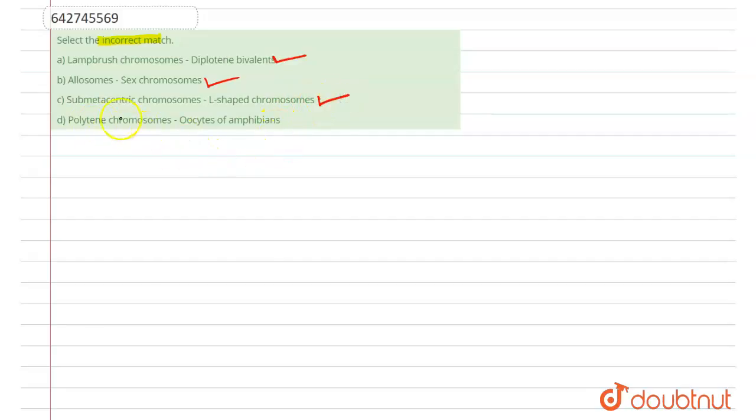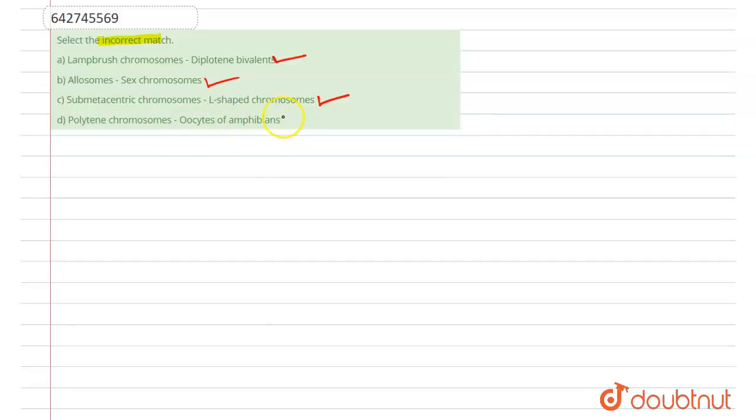And Option D: Polytene chromosome found in Oocyte of Amphibians. Polytene chromosomes are Giant chromosomes and they are commonly seen in two-winged flies. They result from repeated rounds of DNA replication without cell division. So, this is an incorrect option as it is found only in flies.